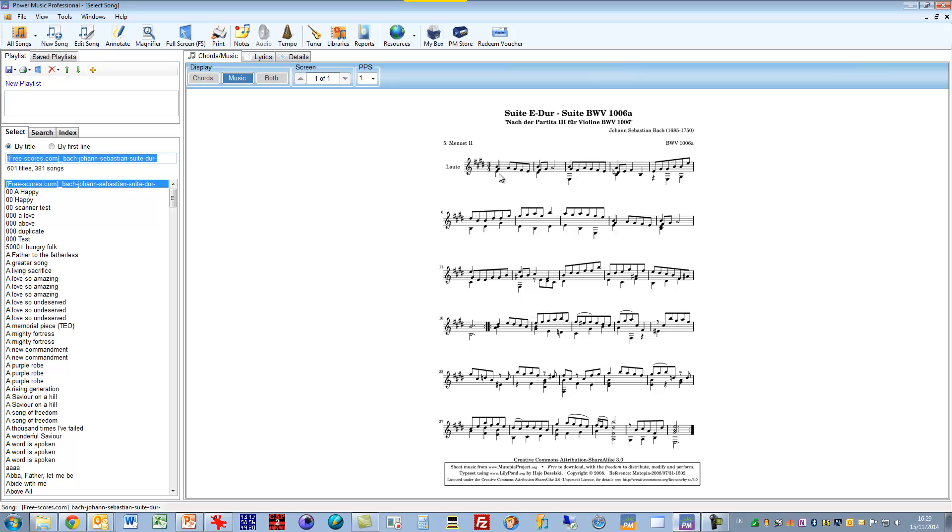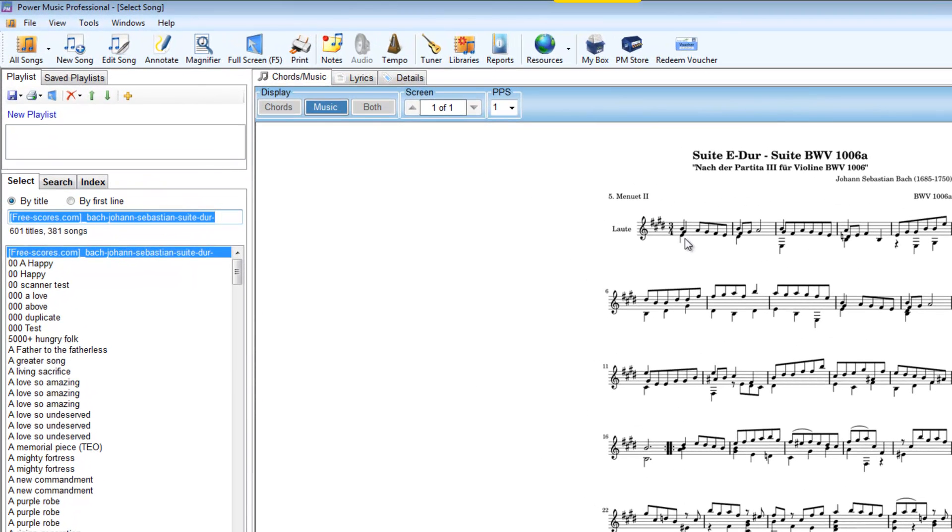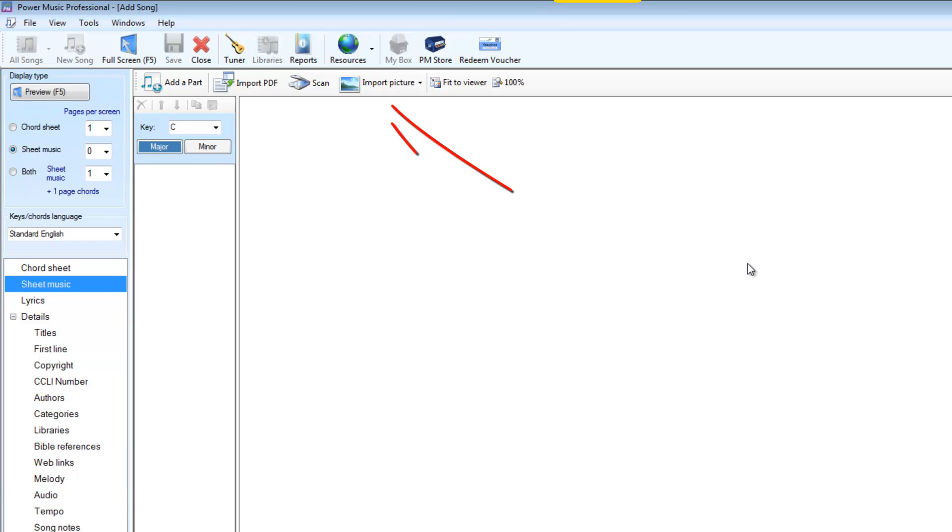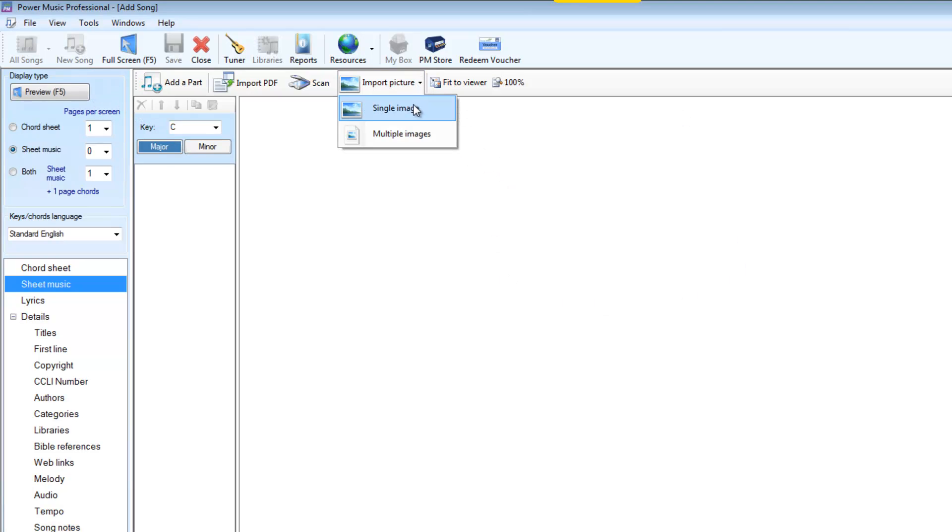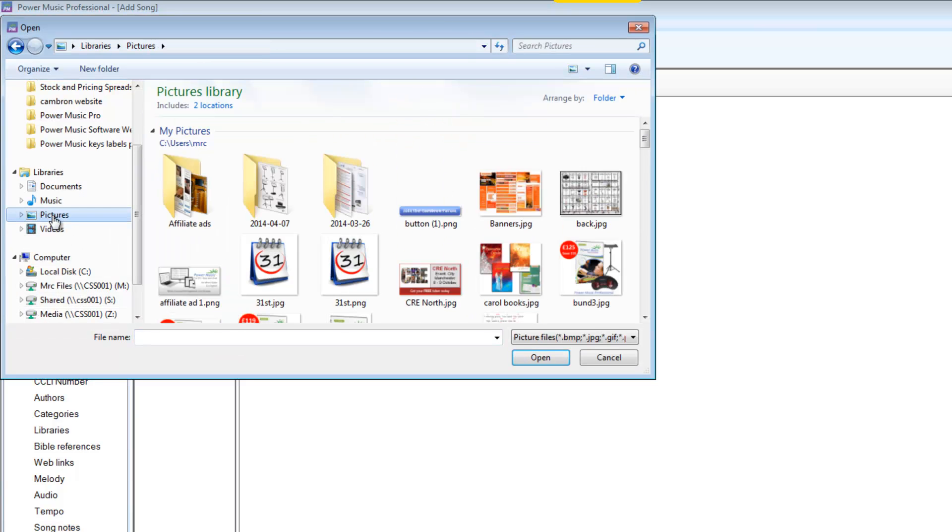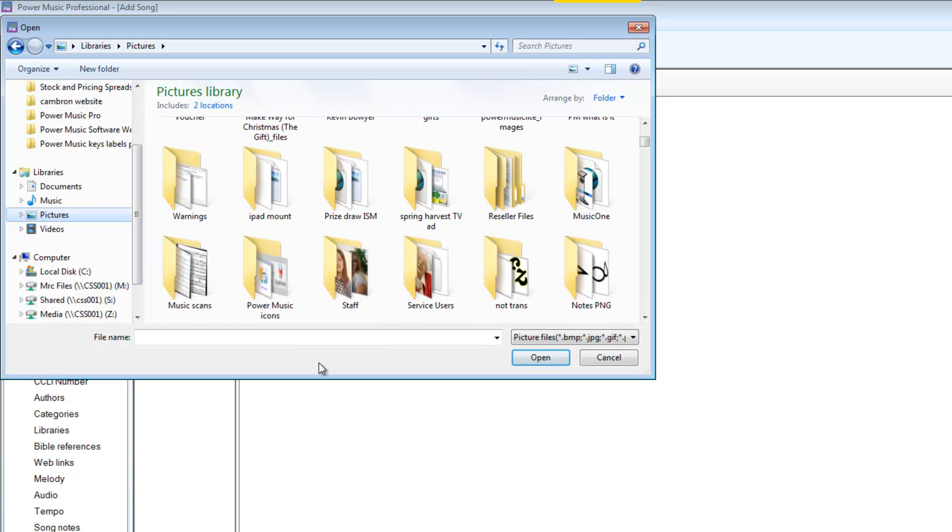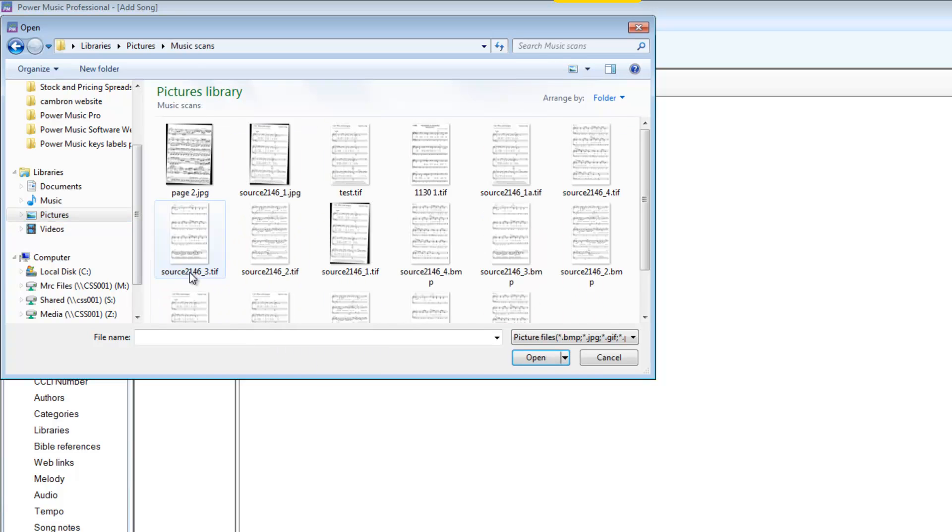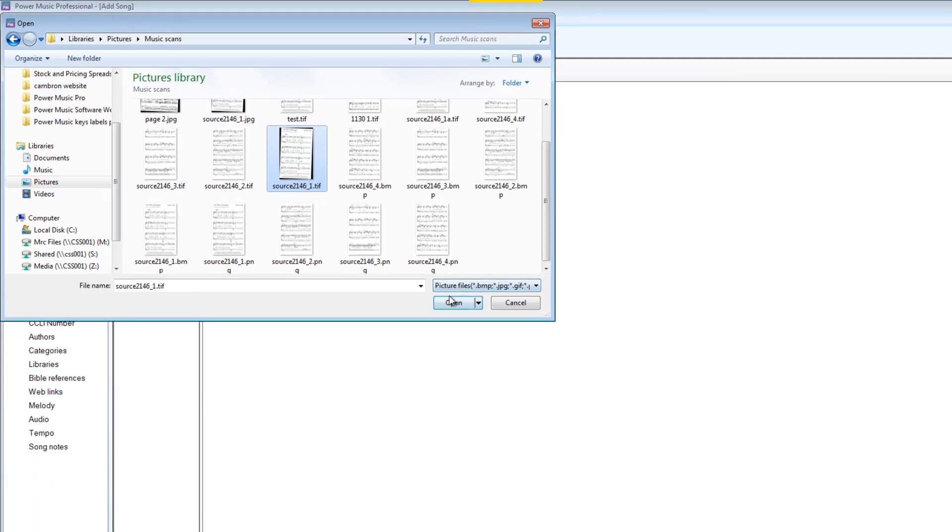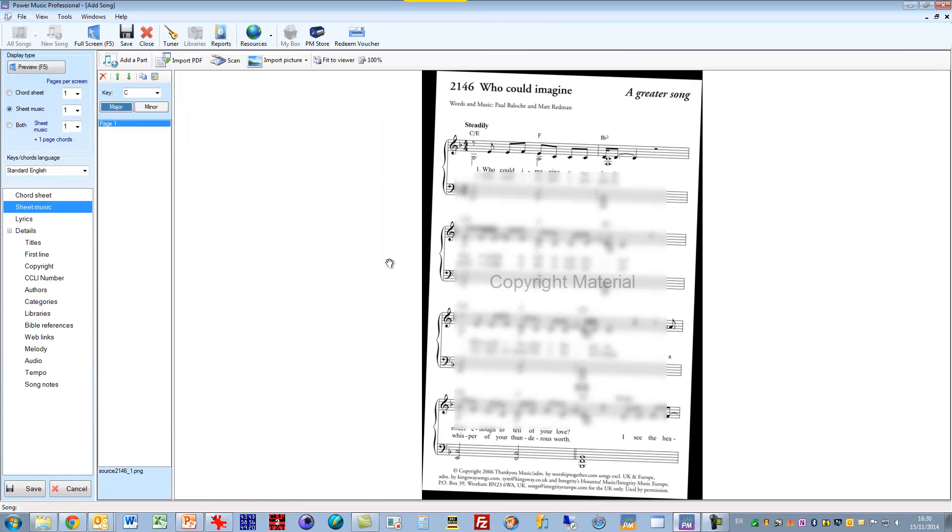You can of course also scan your music and bring it in from PDF, but in this particular video I'm looking at bringing in image files. So we're going to create a new song, so I go to import picture and I'll select just import a single image at the moment. I want to browse to where my images are stored, so they're in my picture folder and I go to music scans. I'll start off with this image here, so I'll select that and open it and it's opened into Power Music.